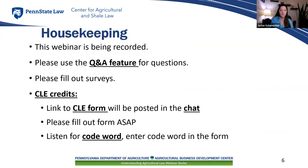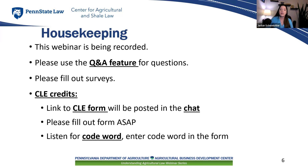Just a few reminders before I turn the webinar over. This webinar is being recorded. If you have any questions, please write them in the Q&A feature and I will collect those and ask them at the end. We encourage you to fill out the survey at the end of the webinar — tell us what you liked, where we can improve, and what topics you'd like to see in the future. If you would like us to submit this program for a free CLE to the Pennsylvania CLE Board, or send you an attendance certificate, we'll post a link to the CLE form in the chat. You need to fill out this form to get your credits, and we will provide a code word later in the program that you must enter into the form.